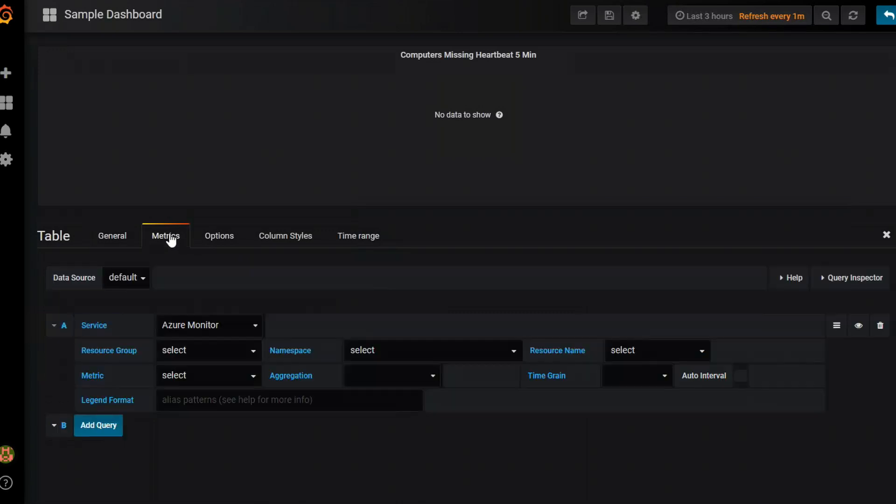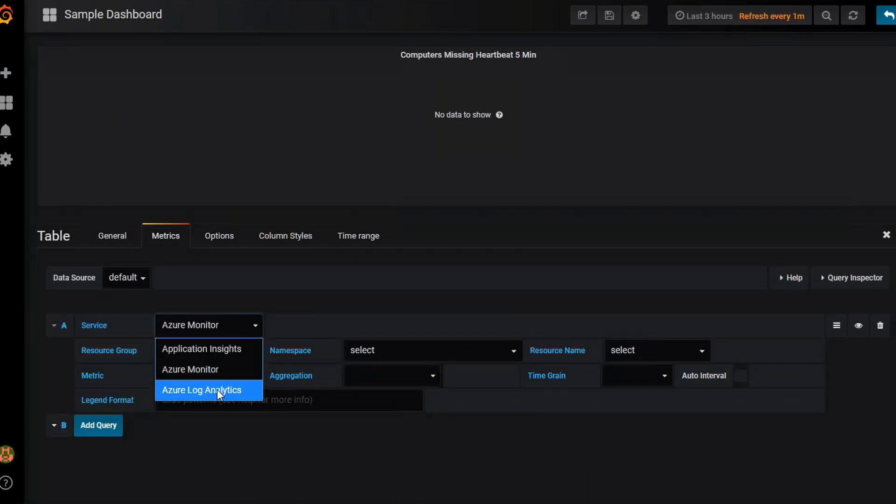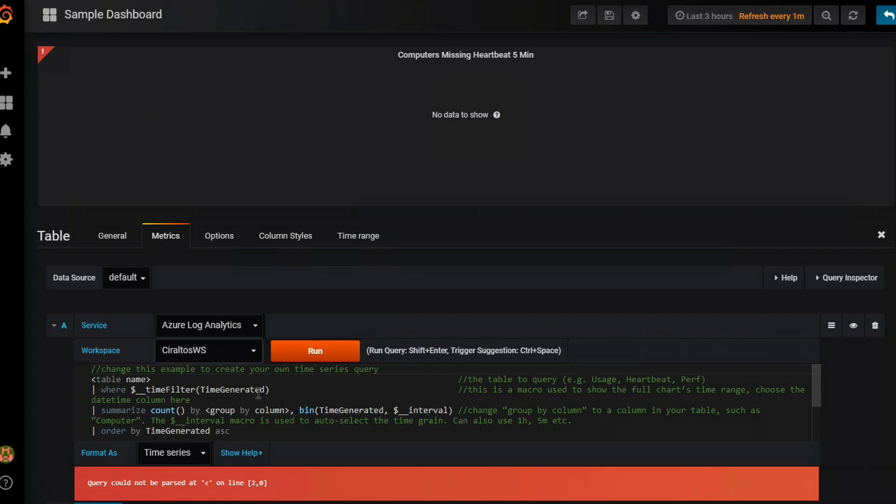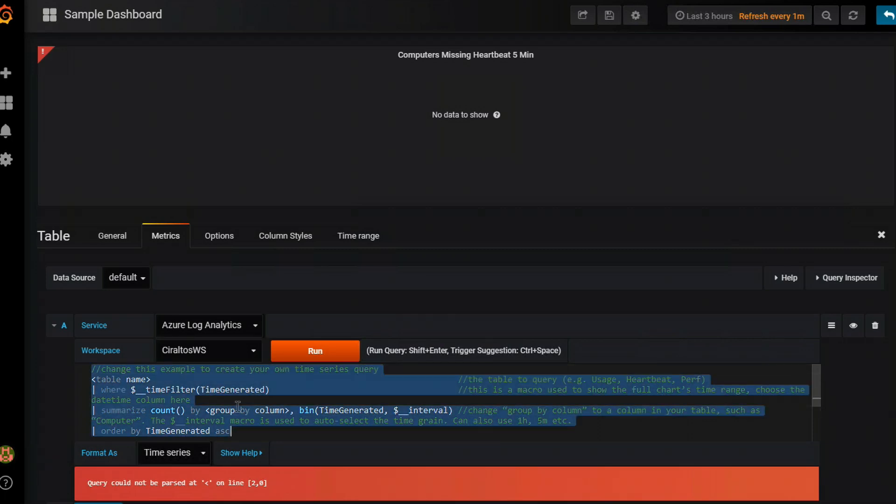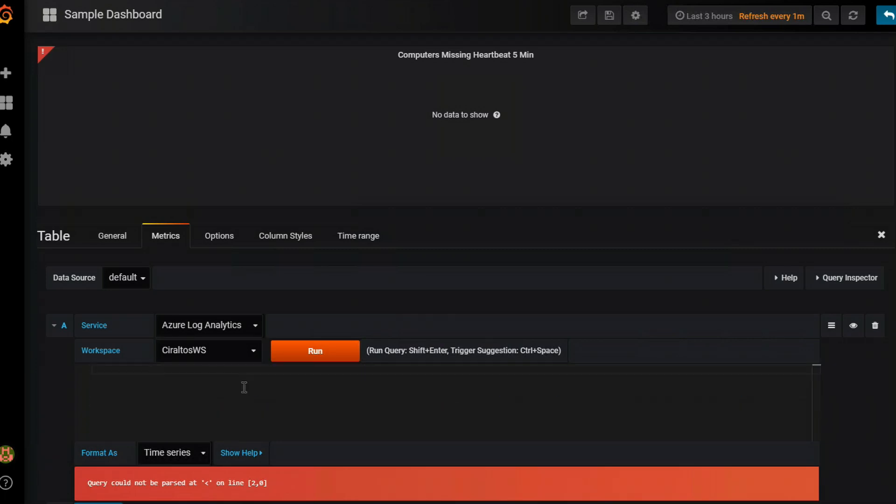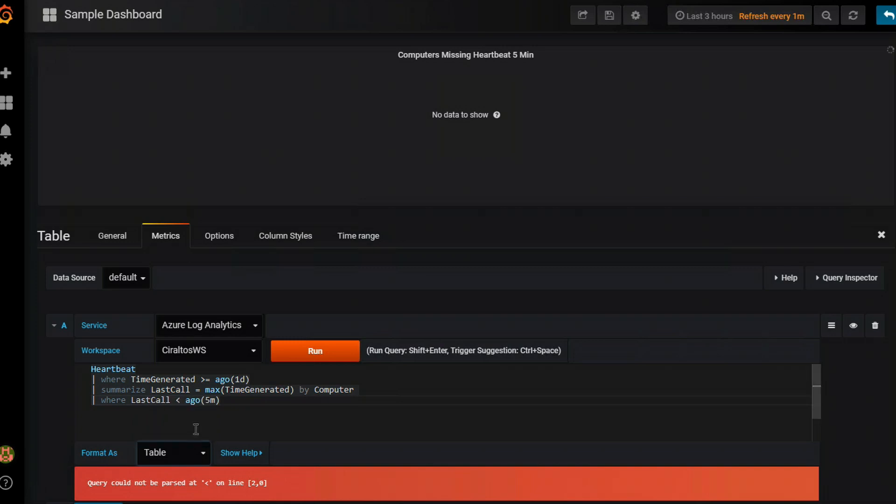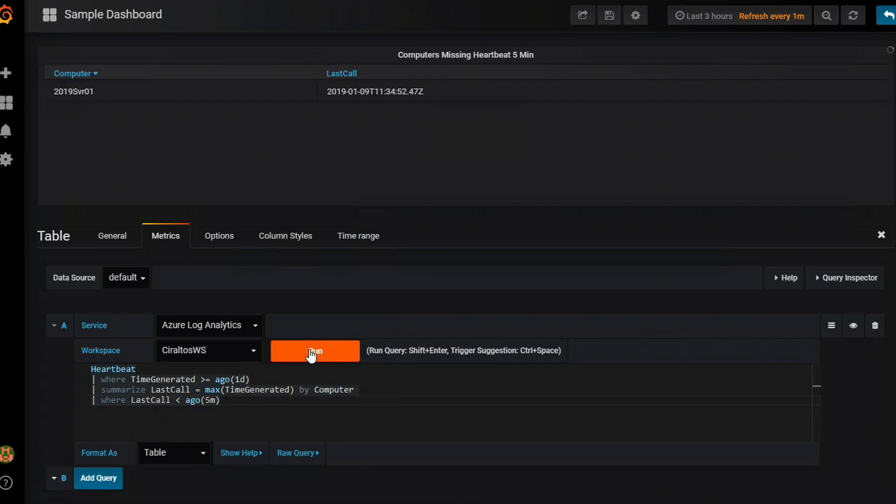And then I'm going to go to metrics. And just like before change my data source. And then I'm going to go in and delete out the sample query and paste in the new. This query is looking at heartbeat information over the last day. And it's going to give me a list of computers that are missing heartbeats within the last five minutes. And again I have to change this to table. Run. And here you can see I have one server that's missing heartbeat information.